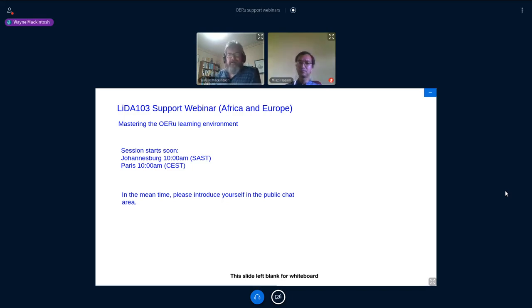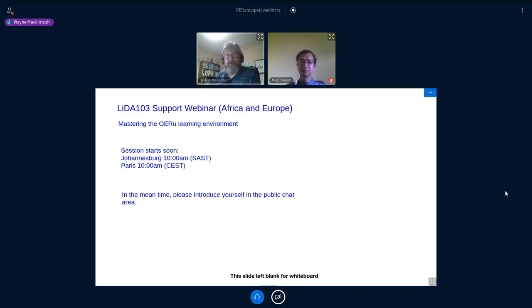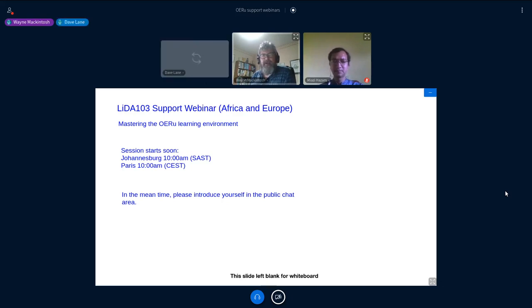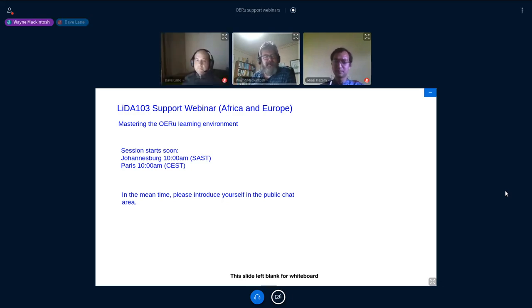Good evening everyone, and good morning and good afternoon. I bring you warm greetings from New Zealand and I welcome you to the session. We're a small and intimate group here but covering many miles across the world. We have participants from Kenya, Uganda, Nigeria, New Zealand and India so far, and I'm sure others will join as we progress.